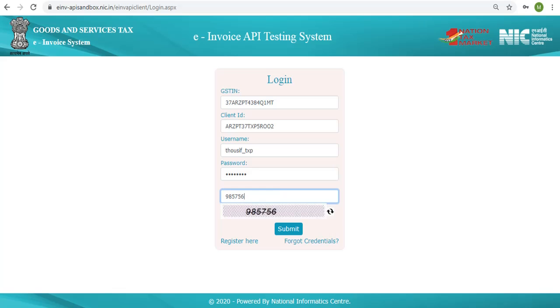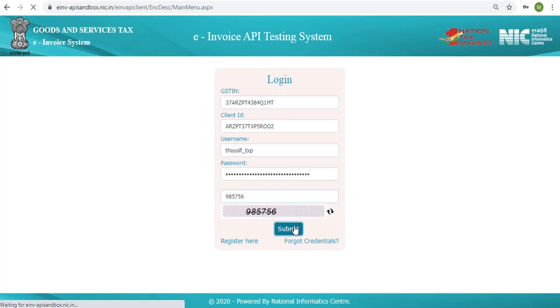Welcome to the e-Invoice API testing system. To access the system, please enter your login credentials, CAPTCHA, and click on submit.